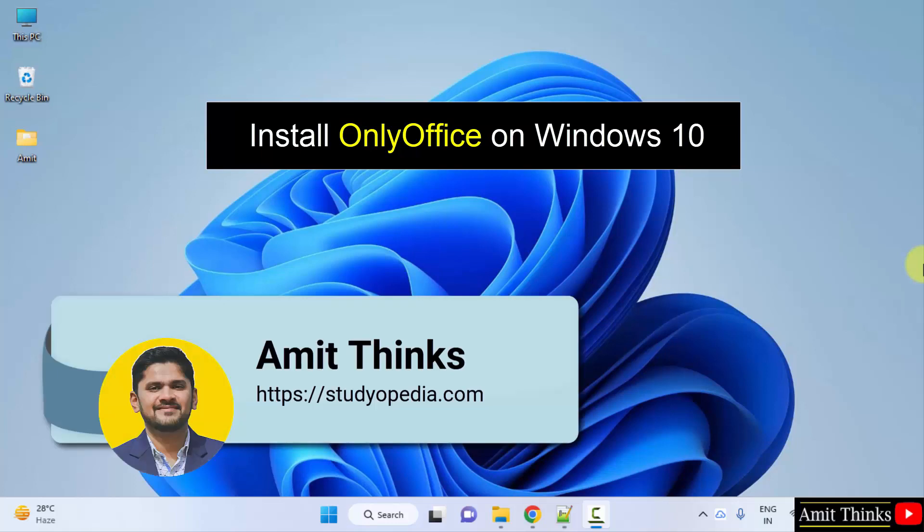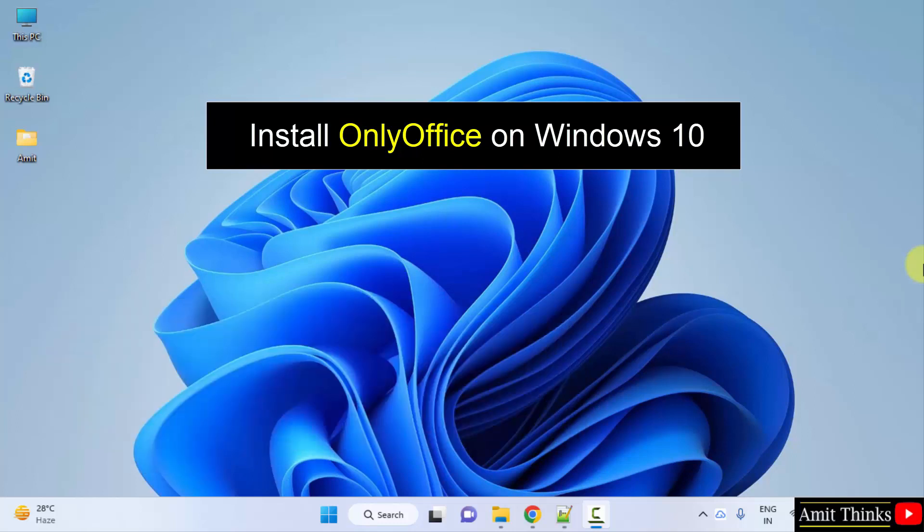Hello guys, welcome to Amit. In this video, we will see how we can easily download and install ONLYOFFICE editor on Windows.